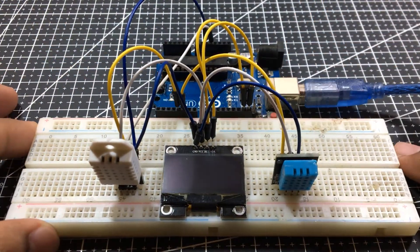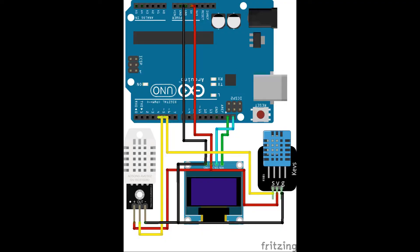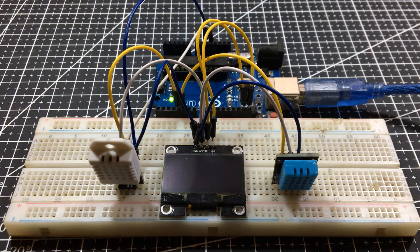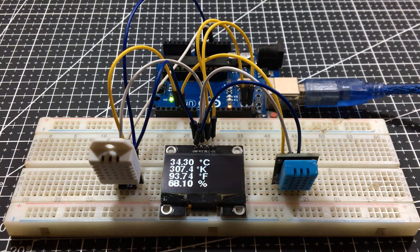After you connect the DHT11 to the breadboard according to this finalized diagram, we can again proceed to programming.